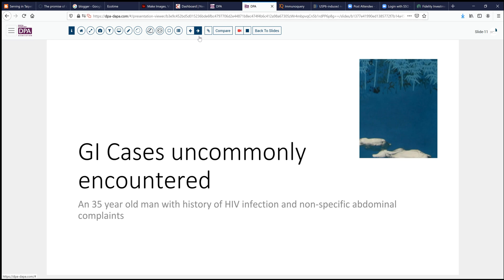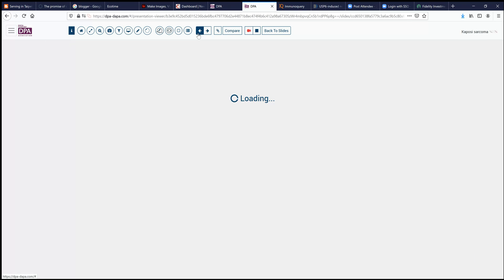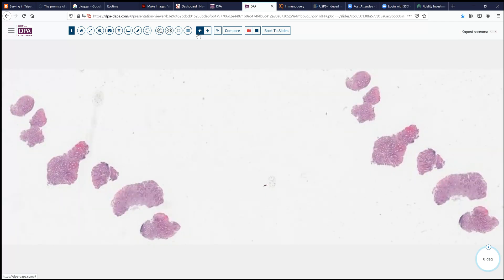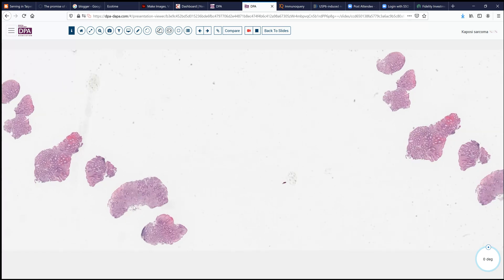Our case today is from the realm of GI pathology, somewhat uncommonly encountered now. A 35-year-old man with a history of HIV infection has developed some nonspecific abdominal complaints, which ultimately resulted in colonoscopy. On colonoscopy, they noted some somewhat irregular appearing areas of the colonic mucosa, and those were biopsied.